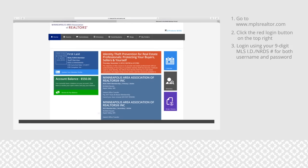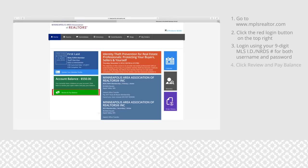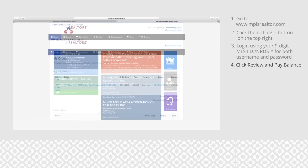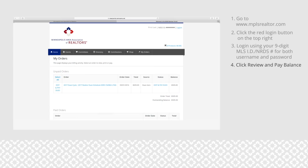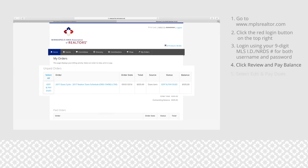Once logged in, click the green box that says review and pay balance. Select 2017 dues cycle, then select edit and pay dues.